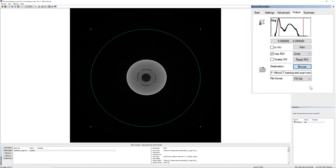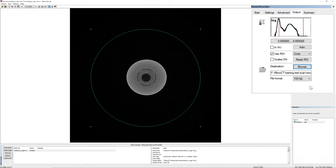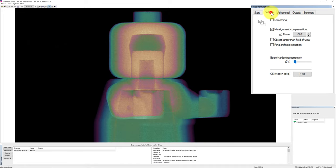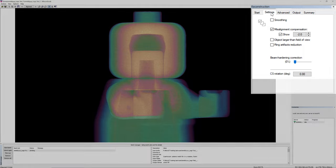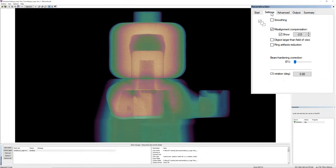During the optimization of the reconstruction settings, you will be stepping back and forth between setting and the start tabs to adjust and test your settings. We will now go to the setting tab to adjust the parameters. There are 6 parameters that you can adjust in the setting tab. Let's first focus on the misalignment compensation.